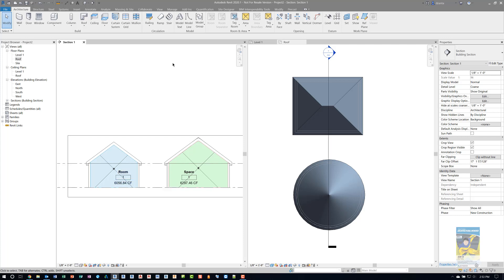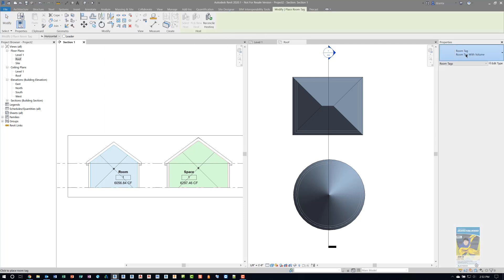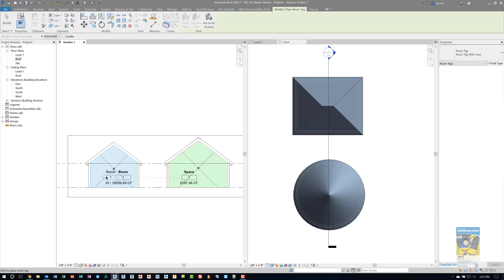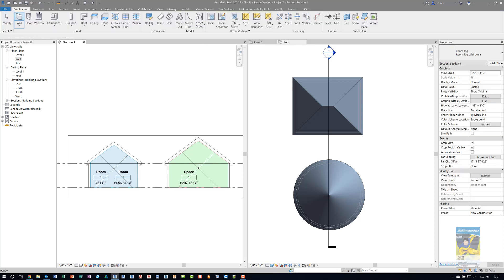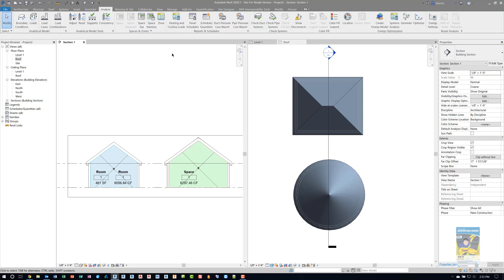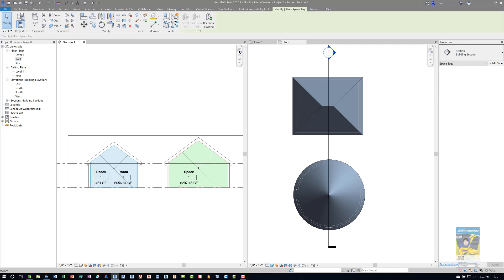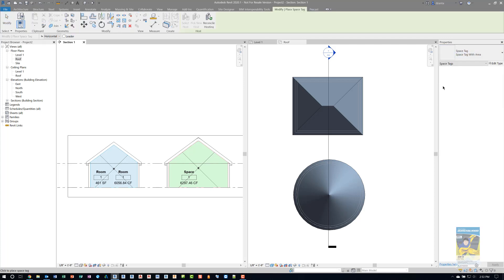As for the area, if I go over to the architecture tab and I tag the room again, but this time I use the area tag, it gives me that area. And the same thing with the space. If I head over to the analyze tab and click space tag, choosing the one that has the area will give you that area total.